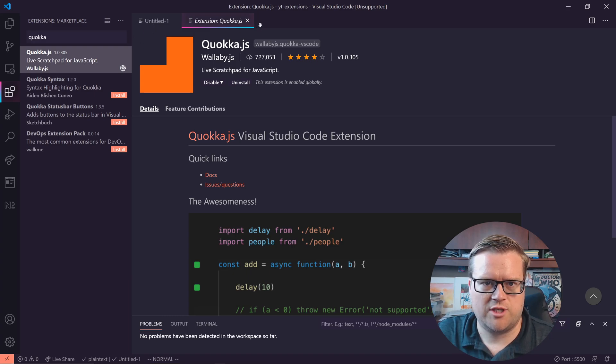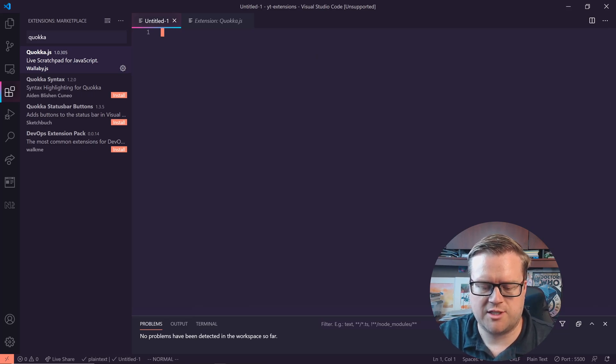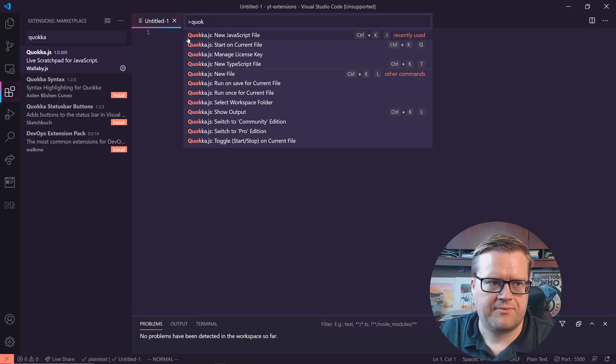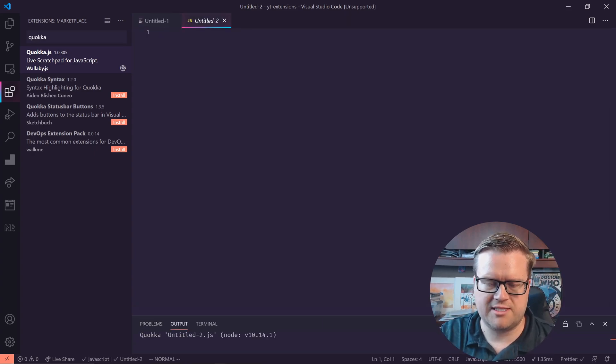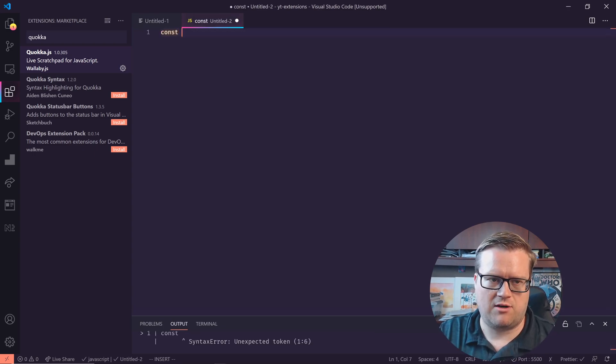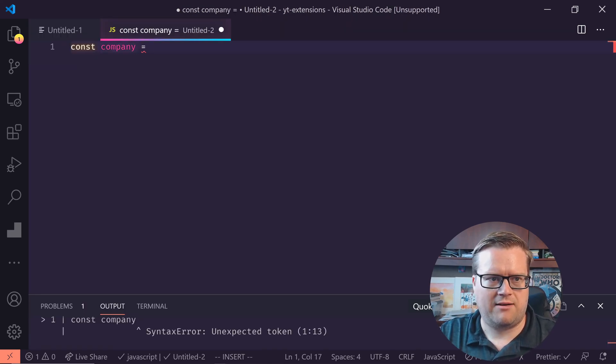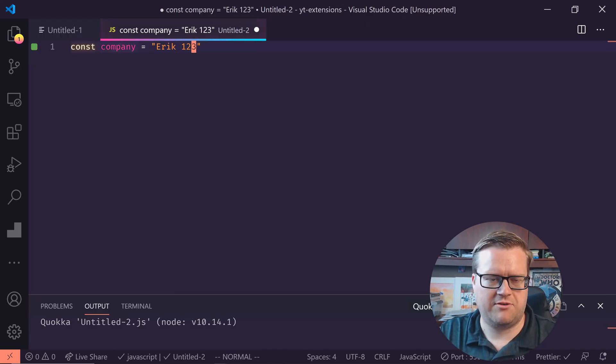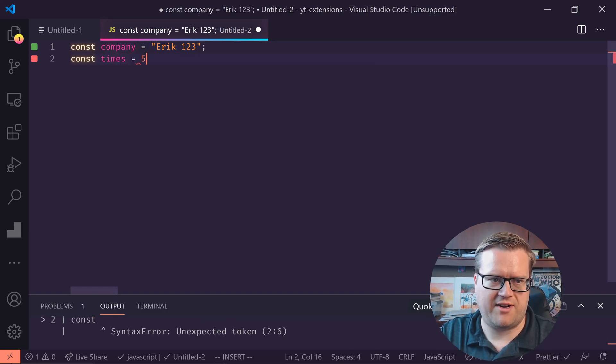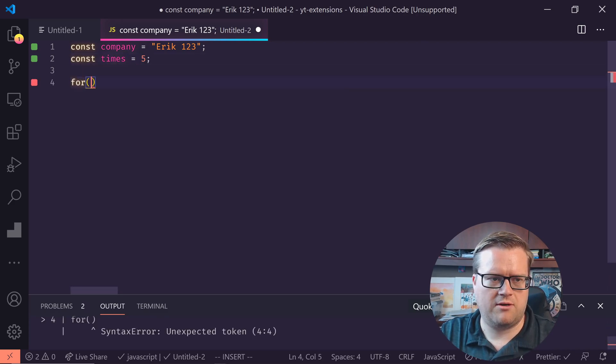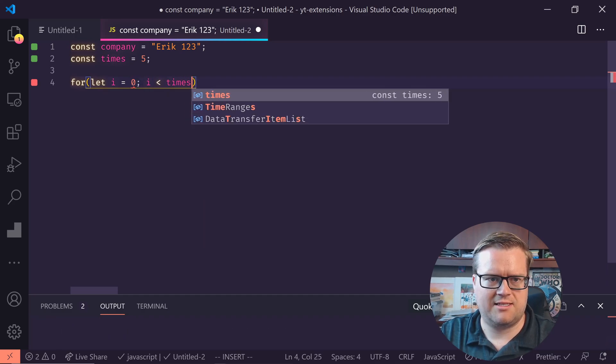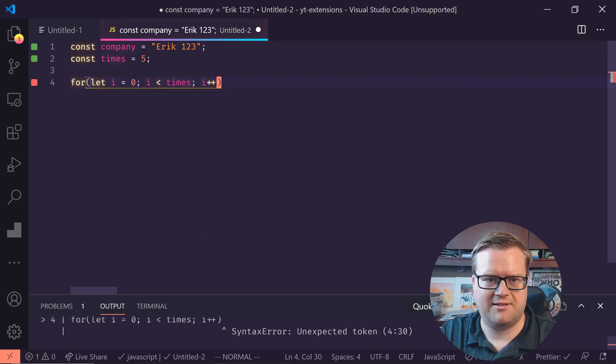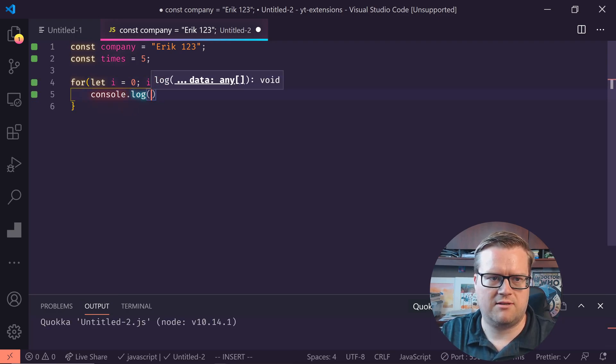And so what you can do is we'll just open up a random file. Once again, I'm gonna hit command shift P and I'm typing Quokka and I'm do new JavaScript file and it opens it up here. And you can see now, we can actually get some live information out of this. So if I'll do const company and I'll put in Eric, one, two, three. And then I'll do const times five. And if I'll do, let's say for let i equals zero, i is less than times, i plus plus, just a simple for loop. And I'm gonna console log out company.